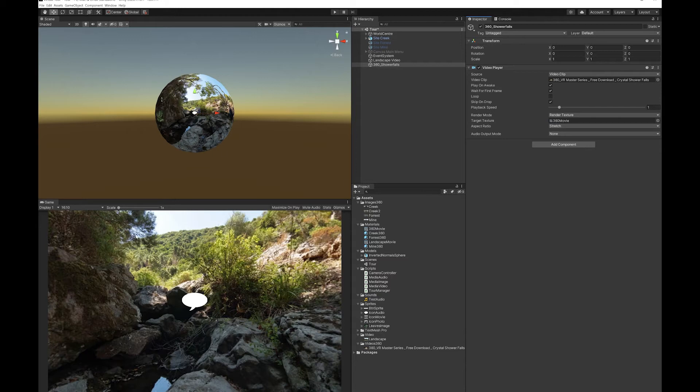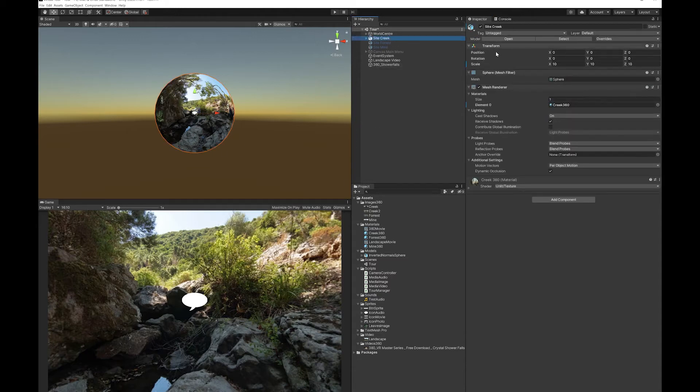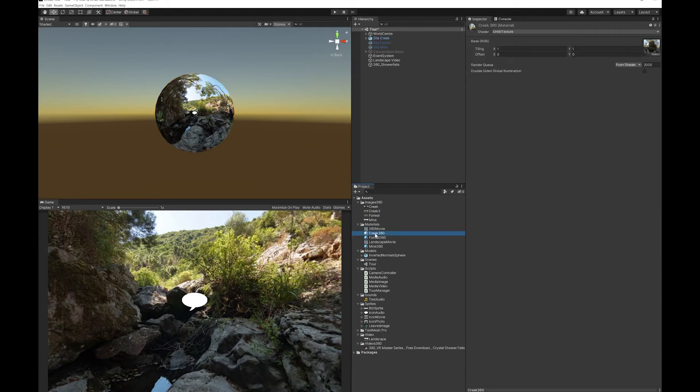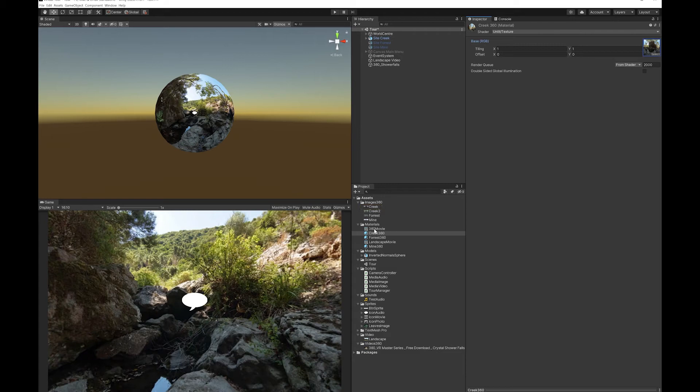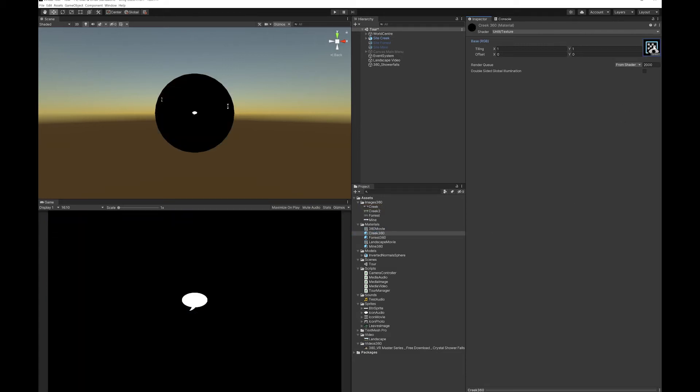Now what I'm going to do is I'm going to replace my Creek with the video with a 360 video that I have. So for my Creek 360 material, you can see here at the moment I just have an image selected. All you need to do instead is drag this 360 movie and replace it up here.